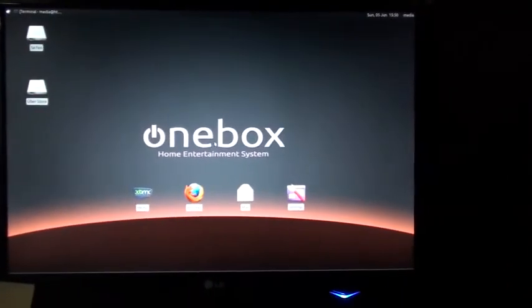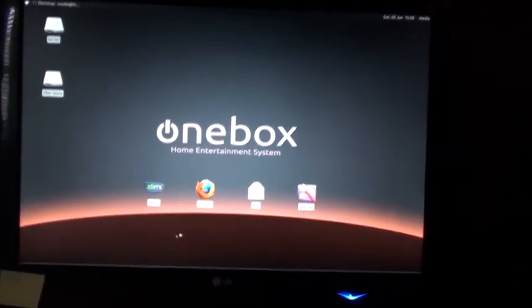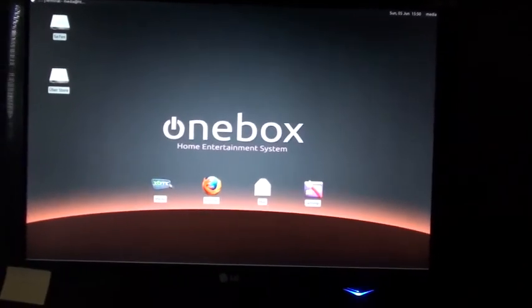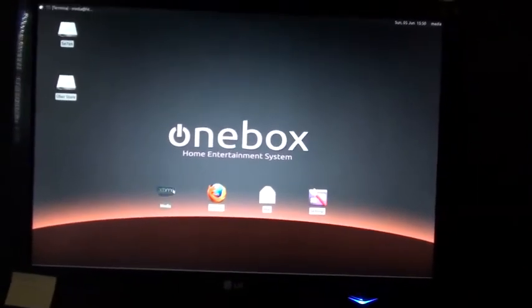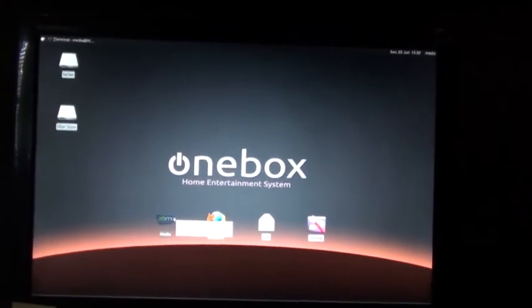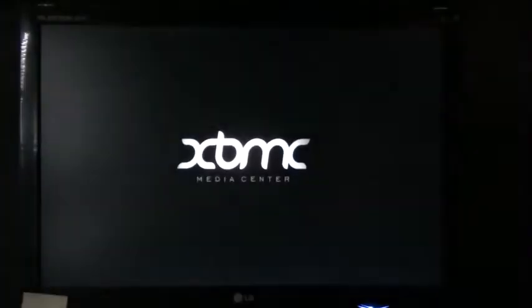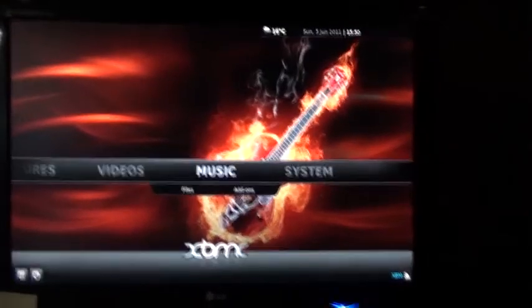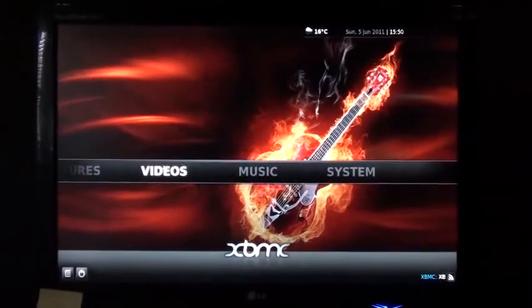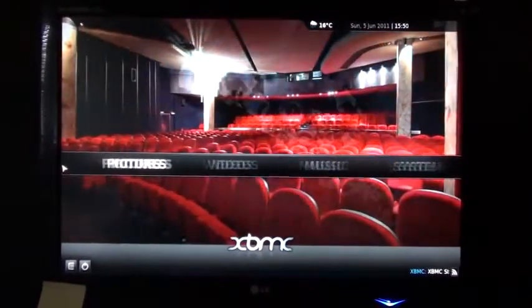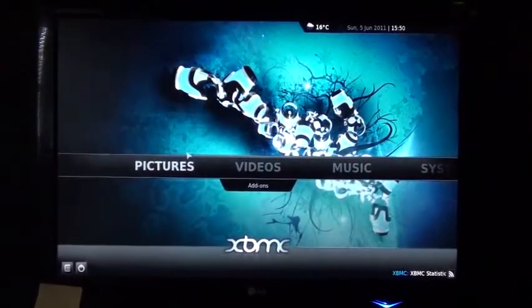And now I can go into XBMC, which will be the main media application. Bam, we have stuff.